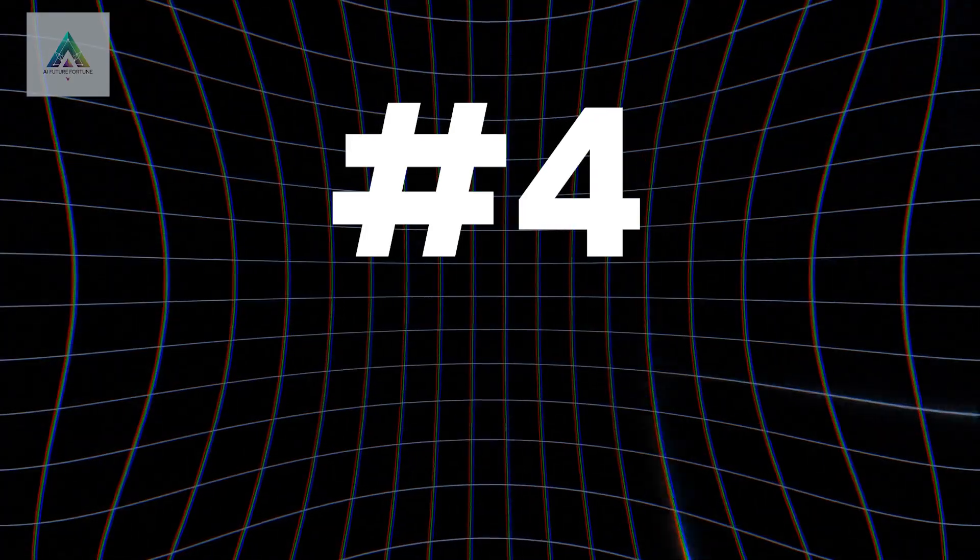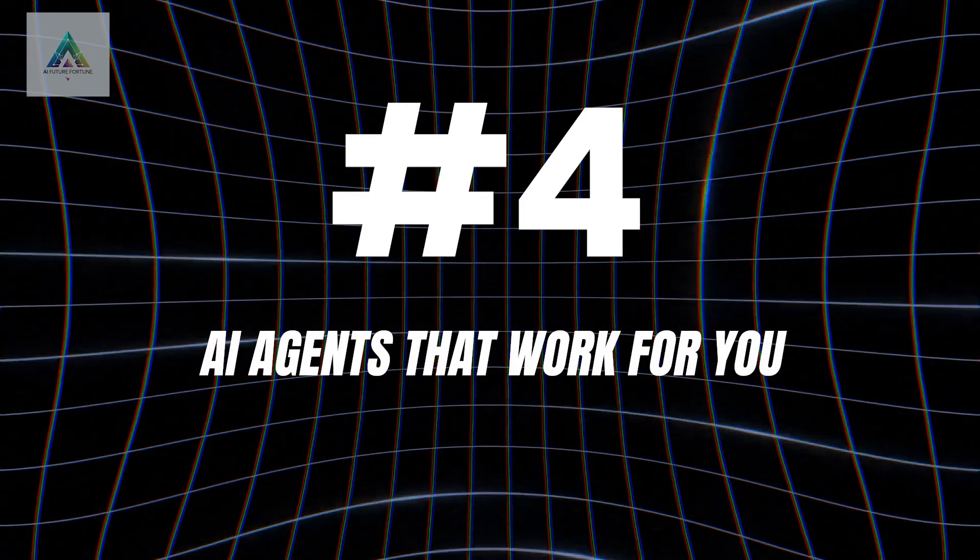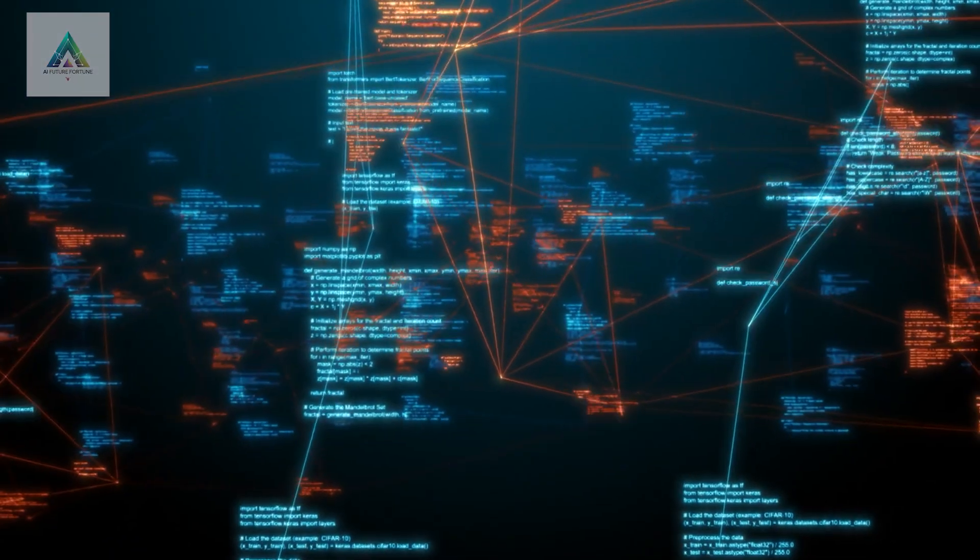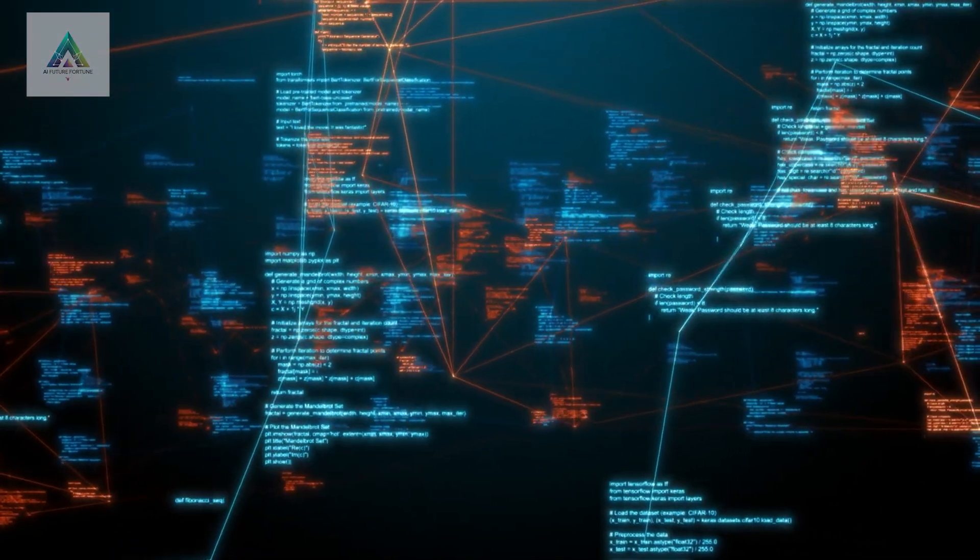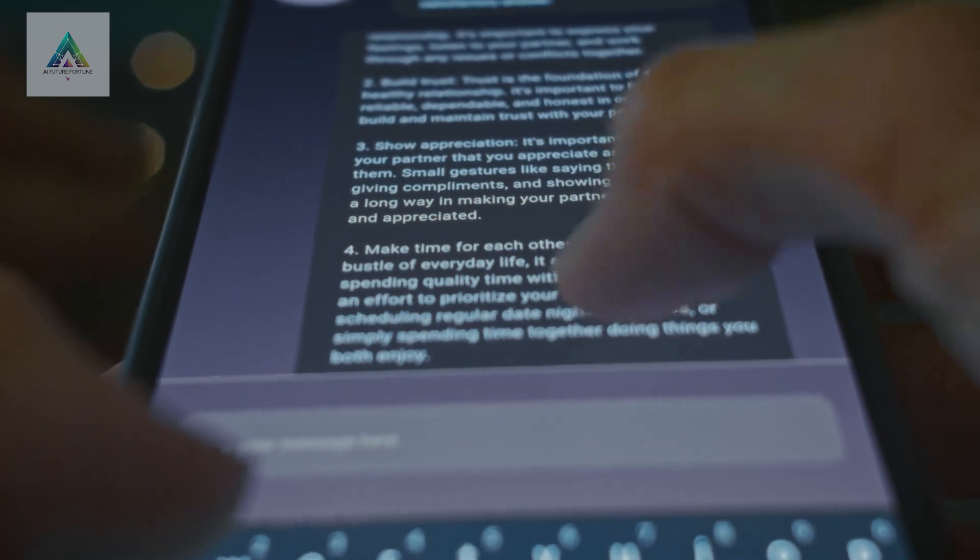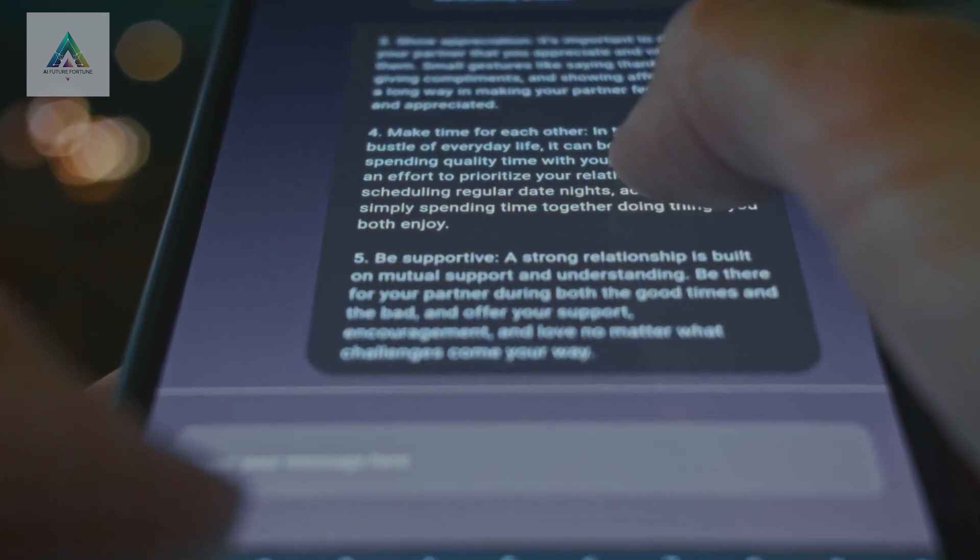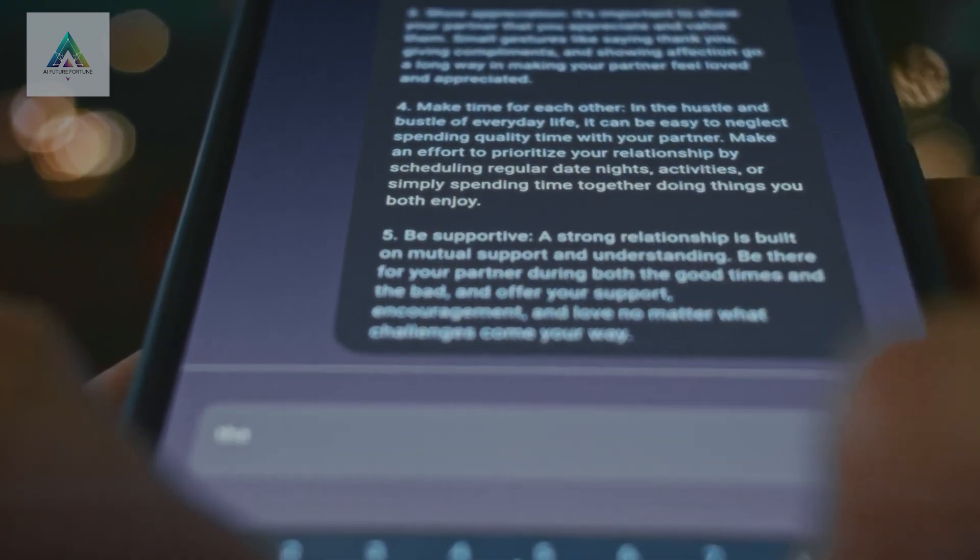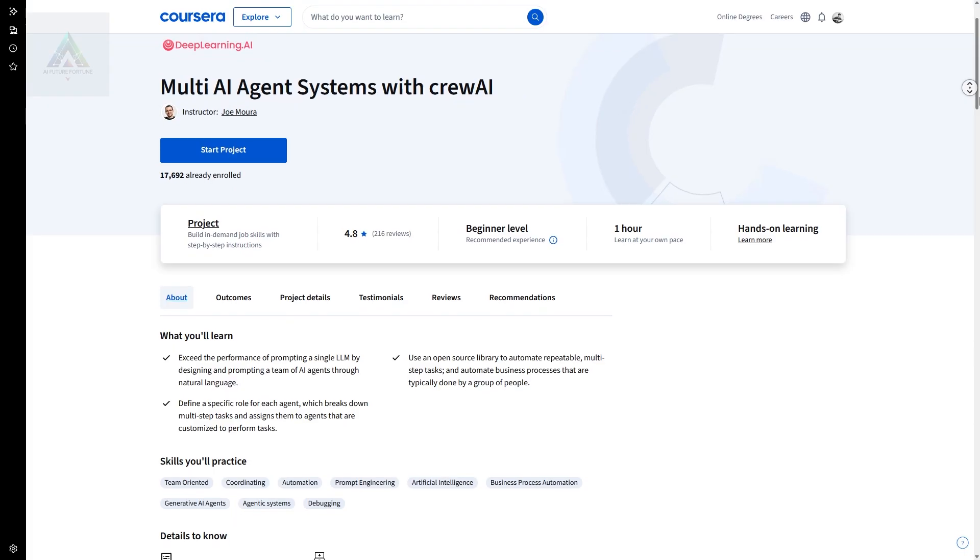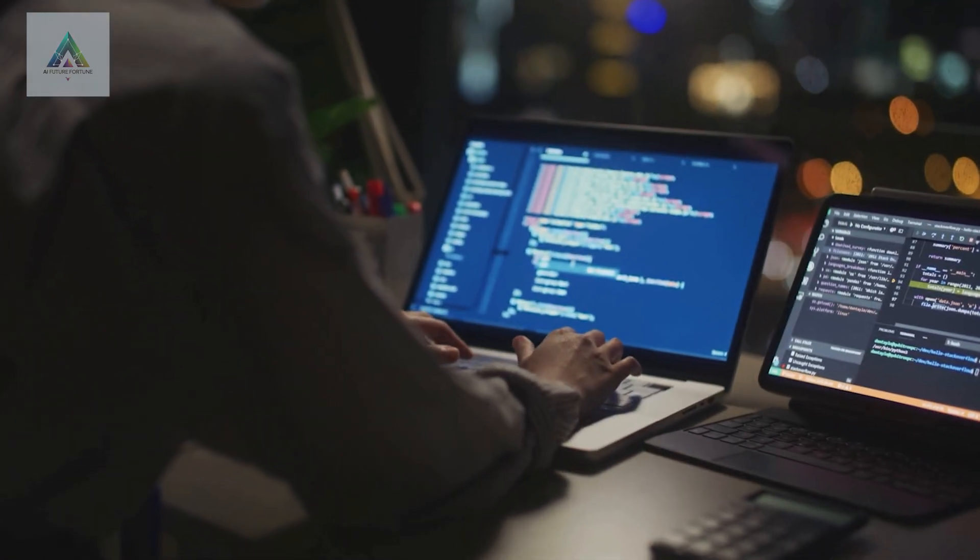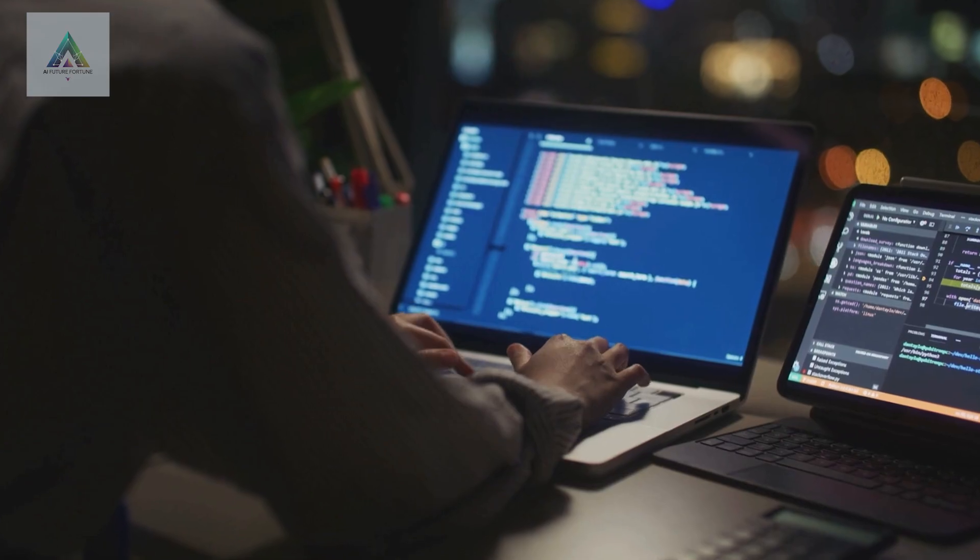Course number four: AI agents that work for you. This is where AI gets really powerful. Instead of just using AI tools, you'll learn to create AI agents that can handle complex tasks automatically. The Multi-AI Agent Systems with Crew AI course teaches you how to build teams of AI agents that work together.